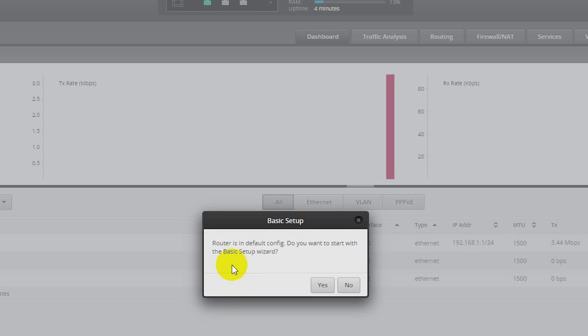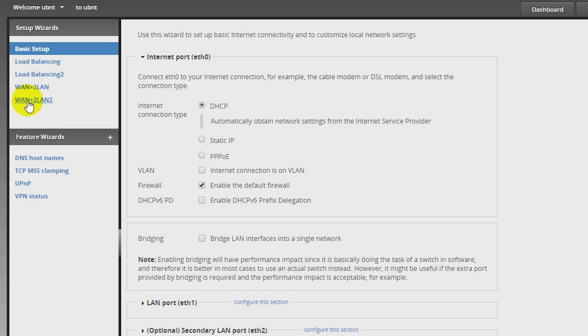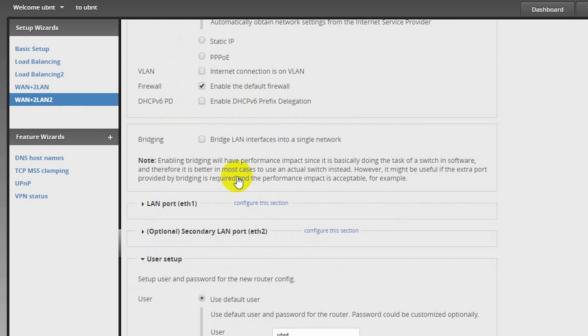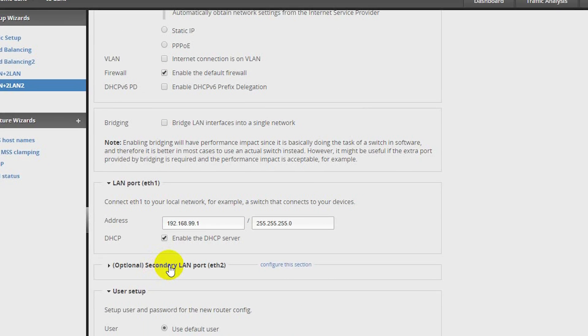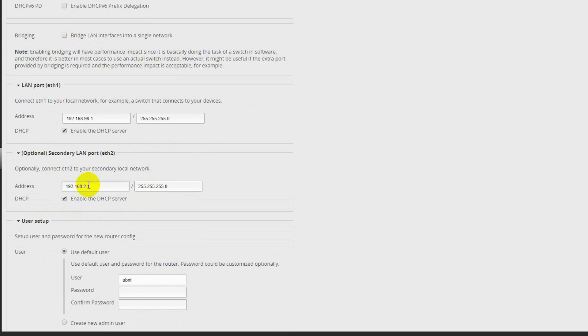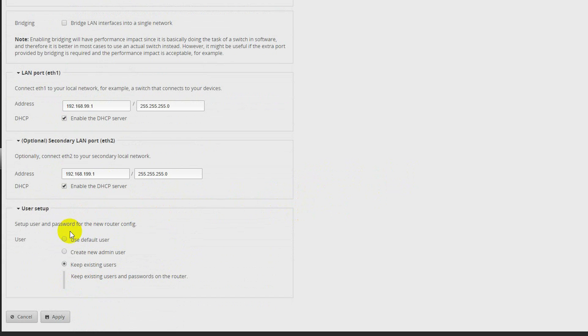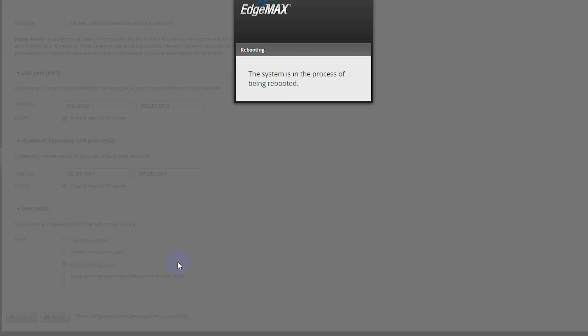There we go. Router is in default config. Do you want to start with the basic setup wizard? We're going to go ahead and say yes. I'm going to click on WAN plus 2LAN2. That's the wizard that I like to use. Internet connection type DHCP. I don't want to bridge the LAN interfaces into a single network. LAN port ETH1. I'm going to make 192.168.99.1. This can be whatever you want. I just like to take it off of 192.168.1.1 since everyone uses that by default. Secondary LAN port ETH2. I'll call this 192.168.199.1. Enable the DHCP server on both. And let's just keep our existing users. Of course, best practice. Change your default Ubiquity password. Apply that. Apply. Reboot. Yes, reboot.